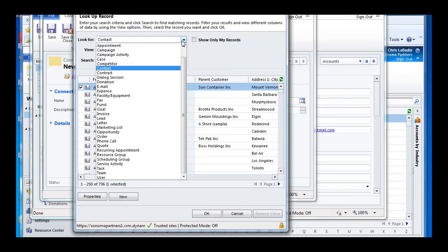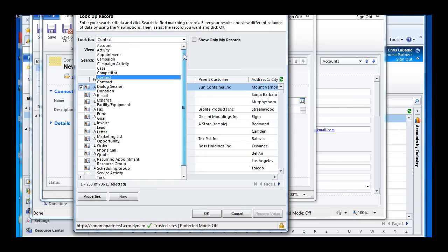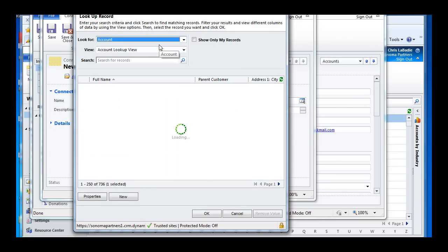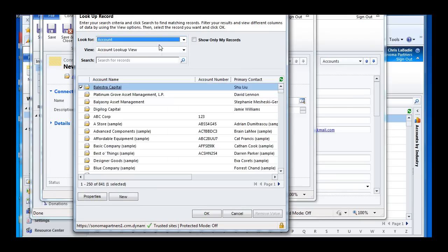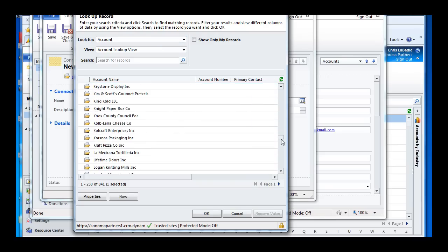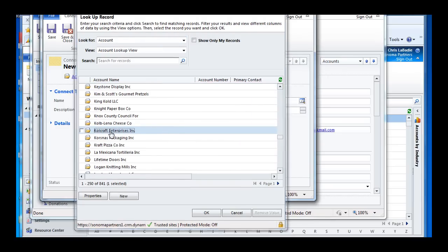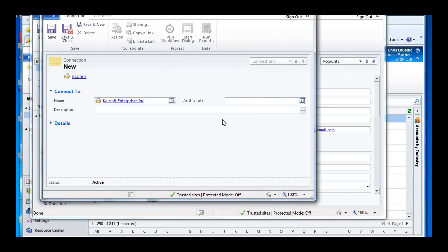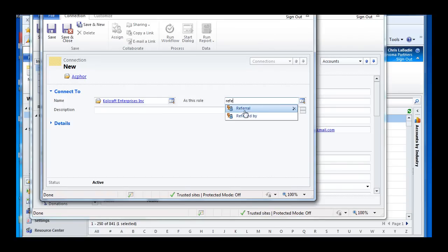We have a lot of different options of what we want to connect it to. I'm going to go ahead and connect it to another account because we're going to track referrals from customer to customer. So we'll just scroll down and grab some random customer in here. We'll give them the referral role.